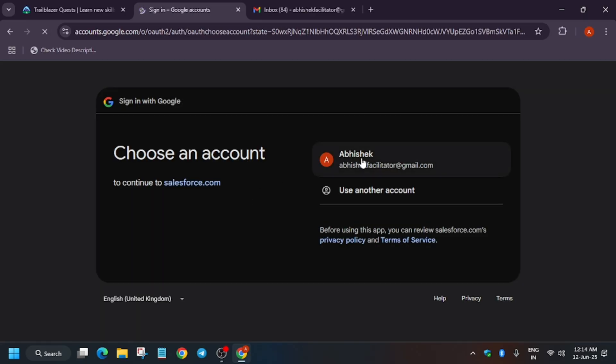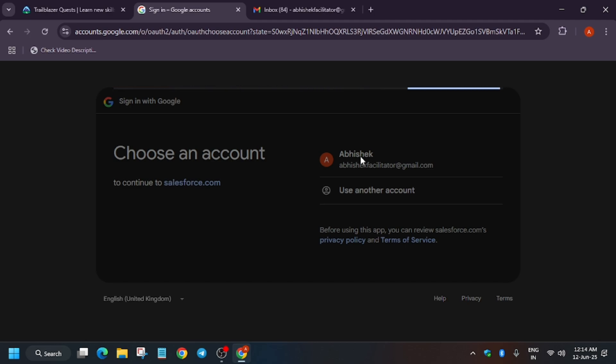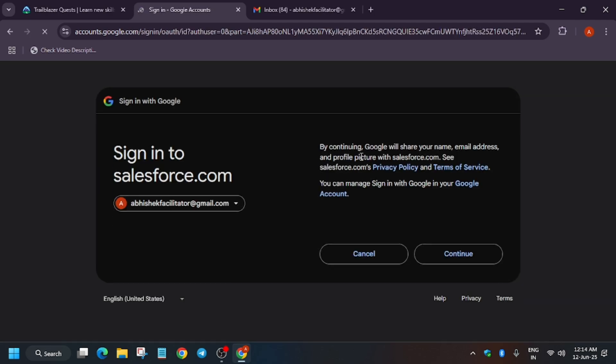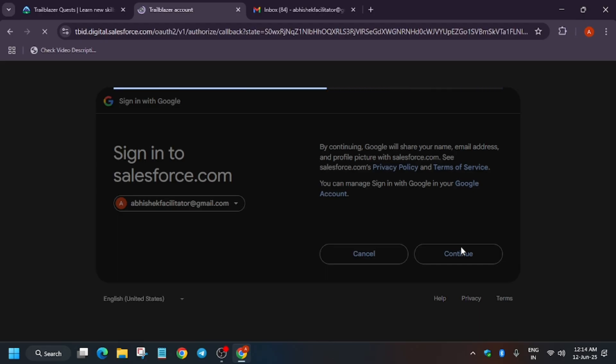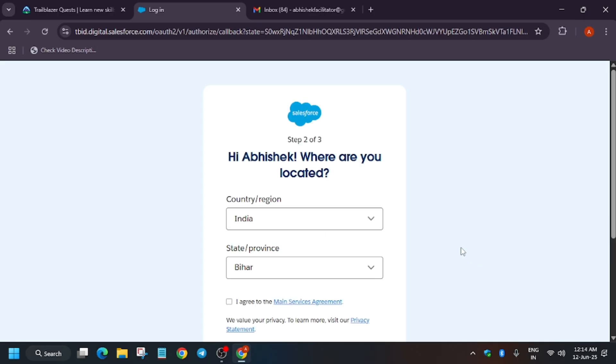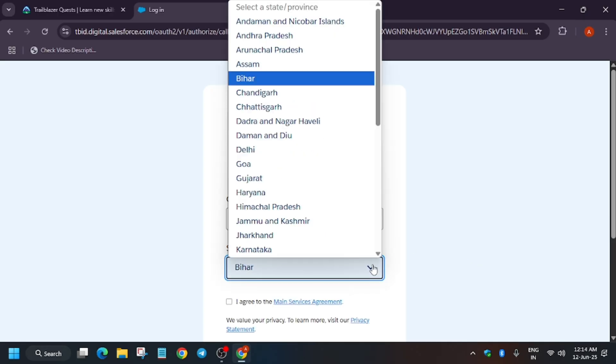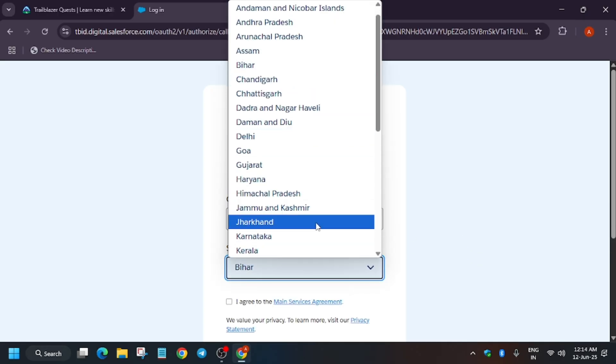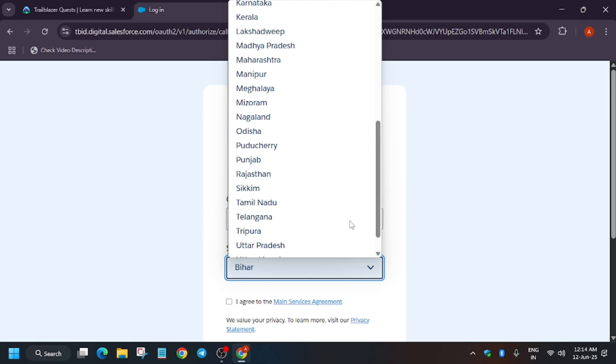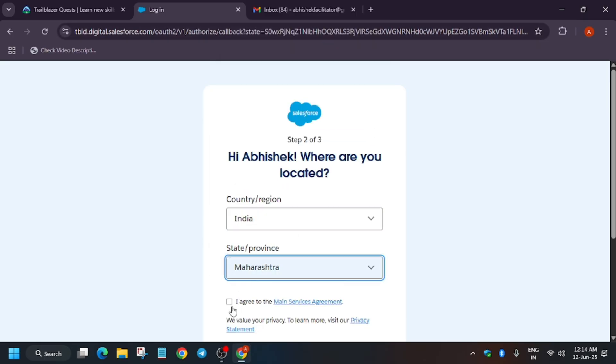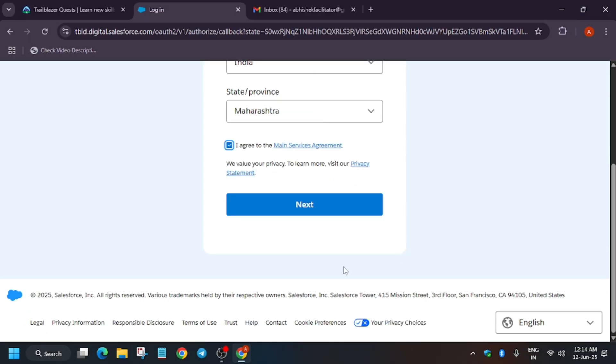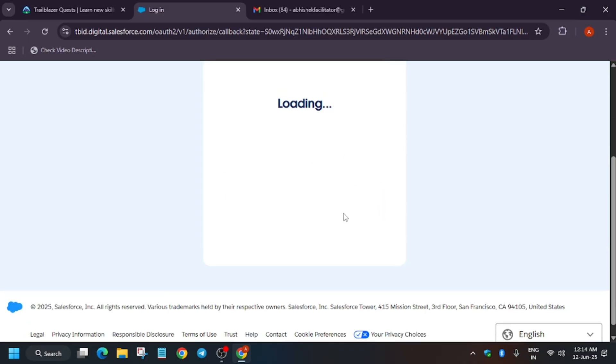Now just click on continue. Wait for some time. Here it says select your state. Yes, and just click on next.